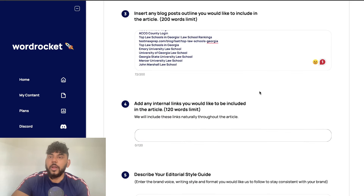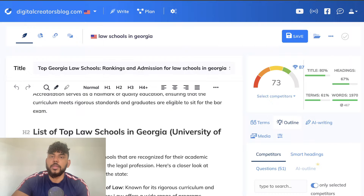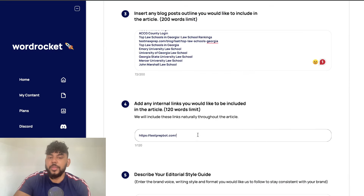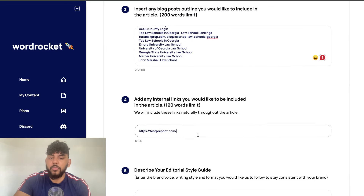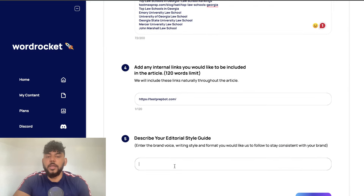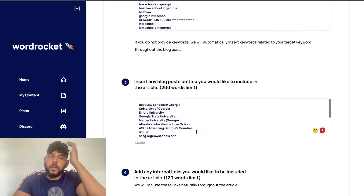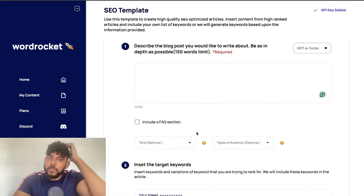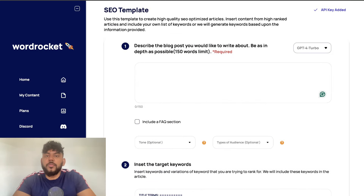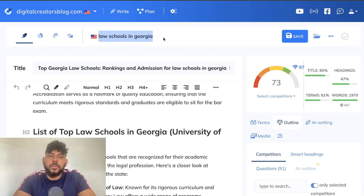I can also insert any internal links that I would like. So I'm going to enter the main URL for this website for the editorial style guide. I'll set it to write in a professional easy read style. We can then go ahead and start writing the content. The topic we're entering is law schools in Georgia.